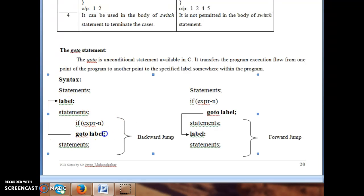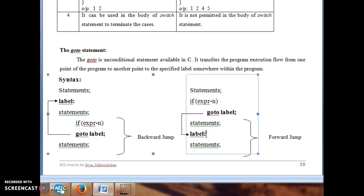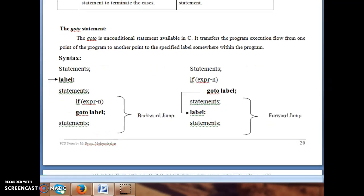Goto is always associated with a label, which must be a valid identifier. The label must be preceded by a colon. Goto transfers control directly to the location specified by the label.